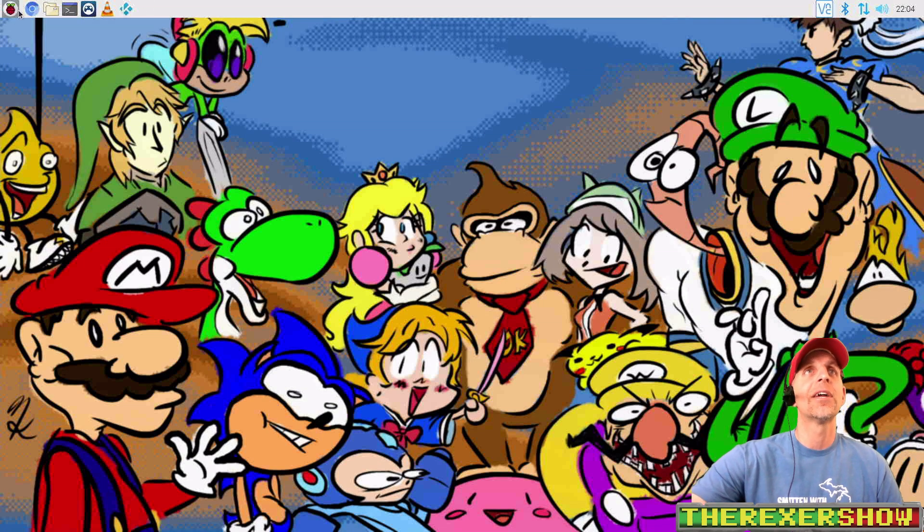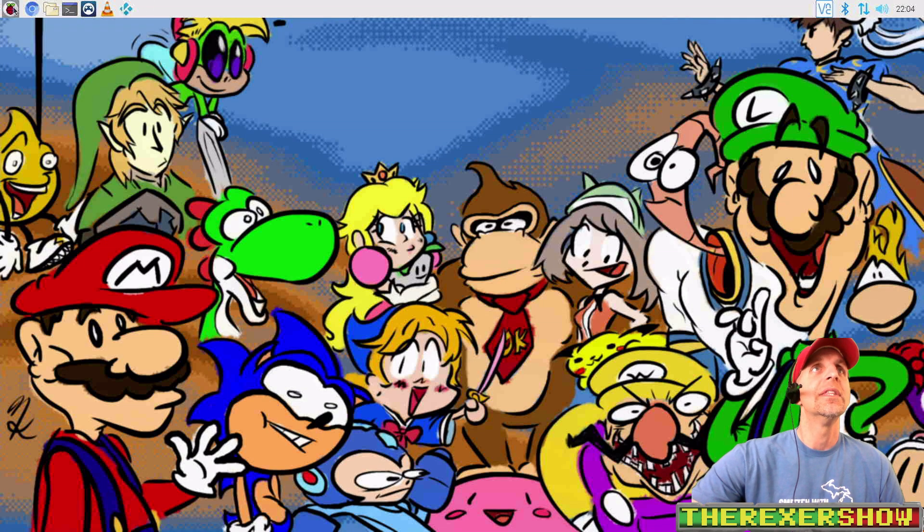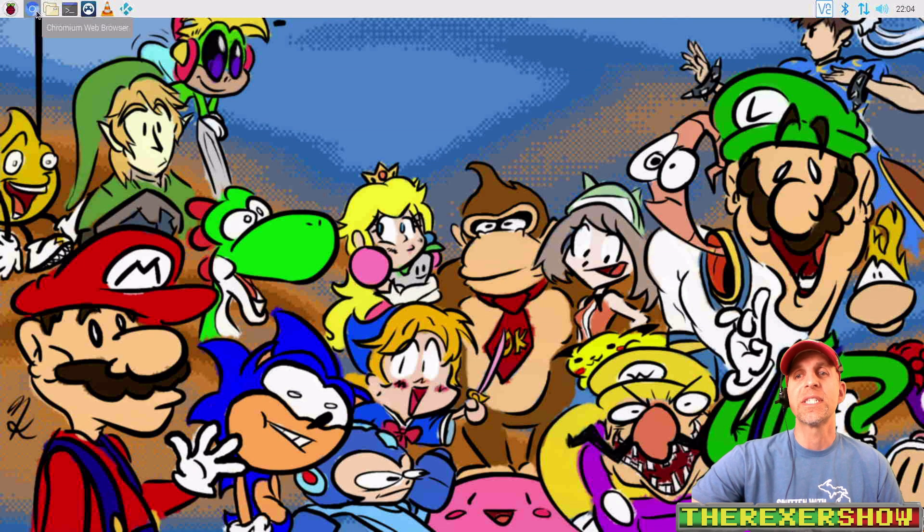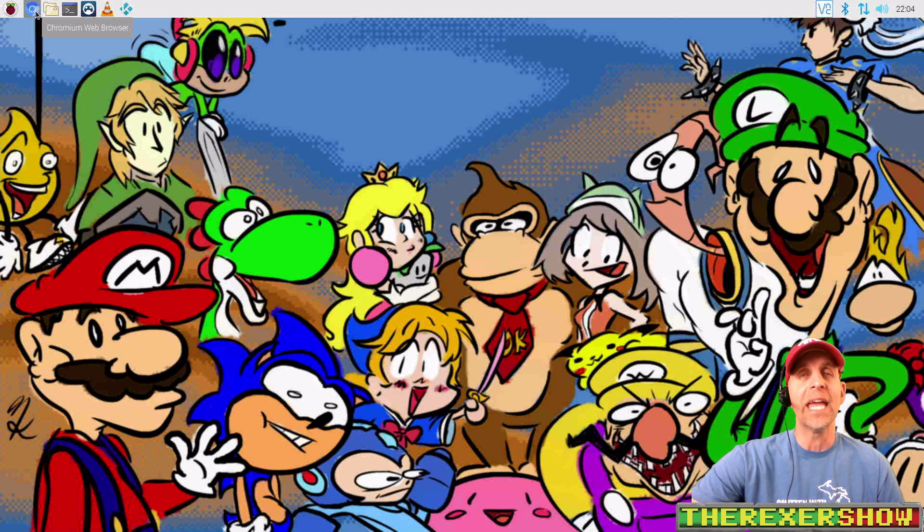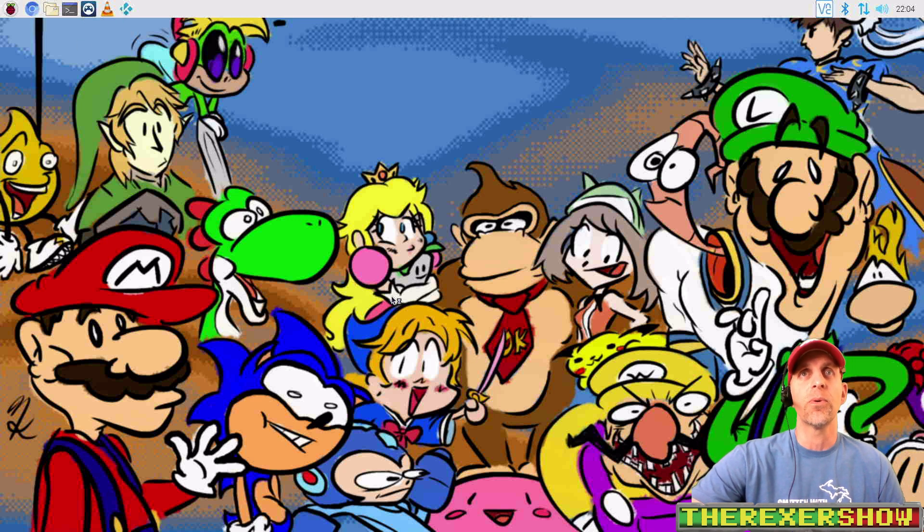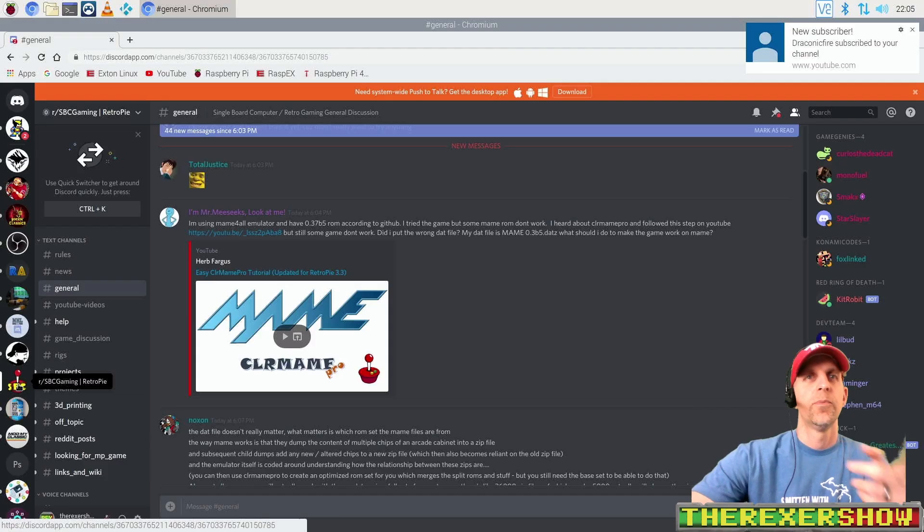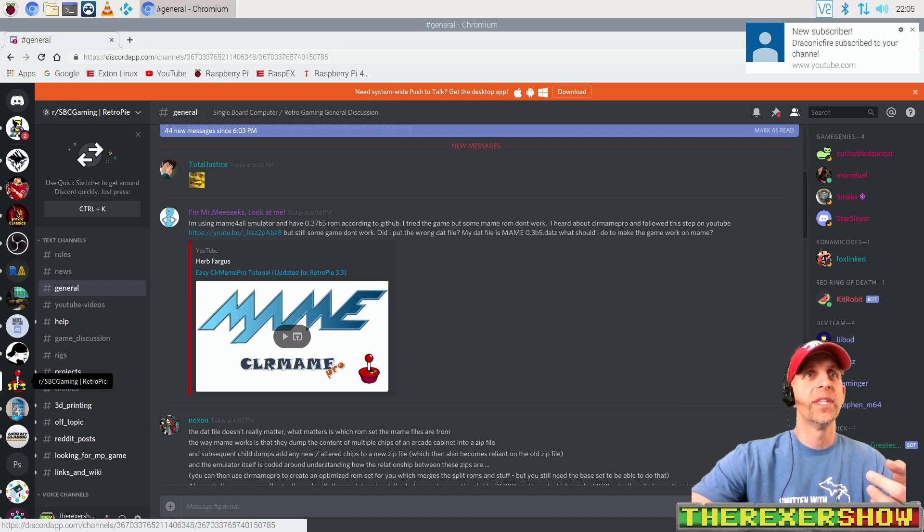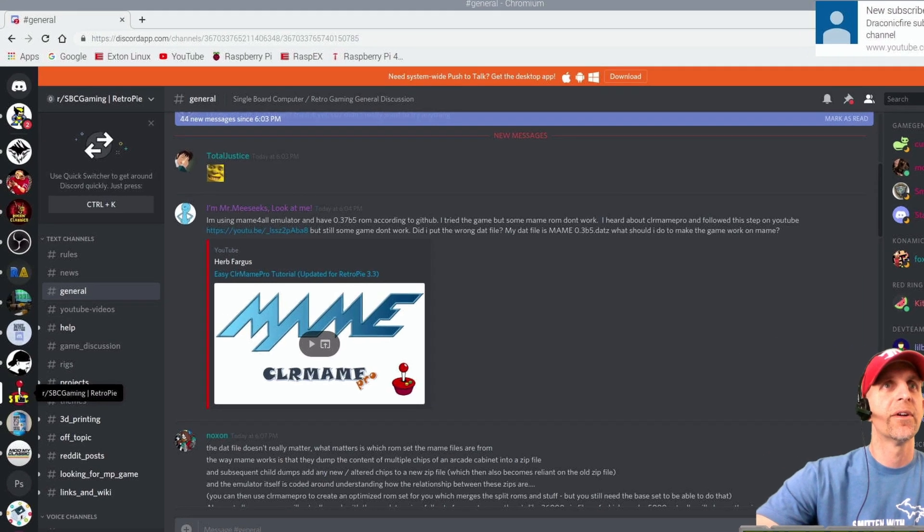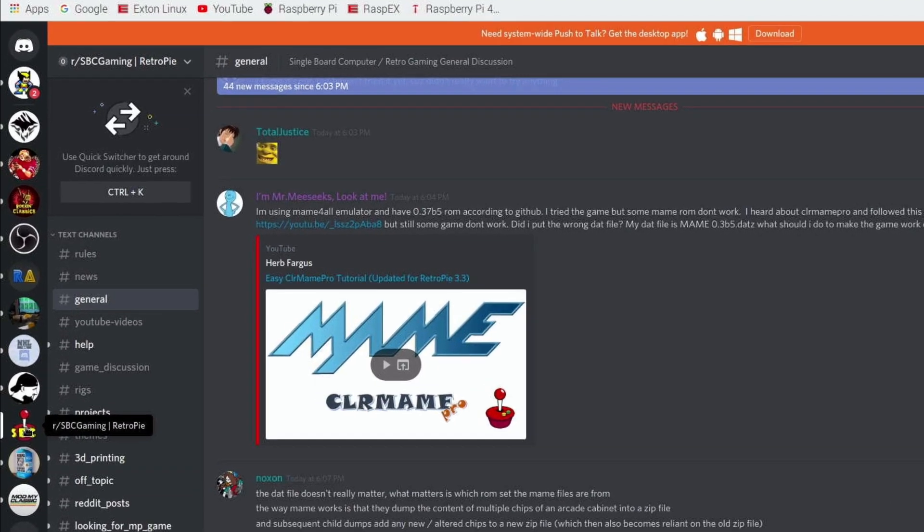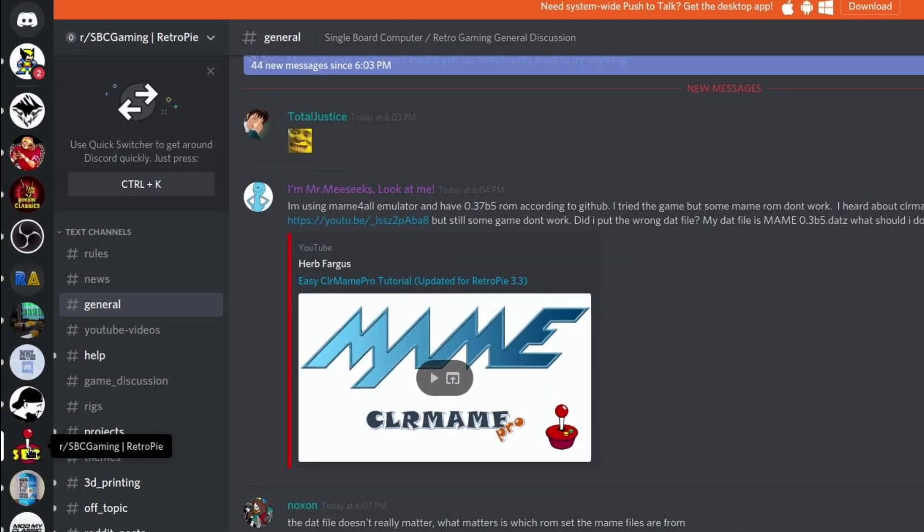you got to go to the Discord channel for the Single Board Community Gaming group, and that Discord is right here. You want to join this group right here, the SBC Gaming Unofficial RetroPie Discord. They'll help you out for all your questions on anything, not just this particular image. They will help you out with this one too, but you should join this Discord.